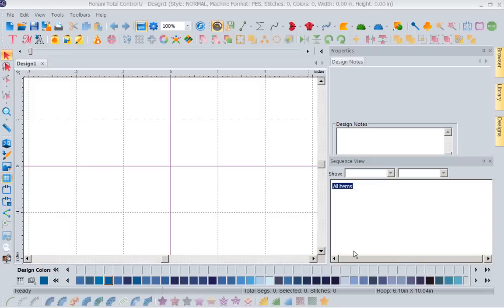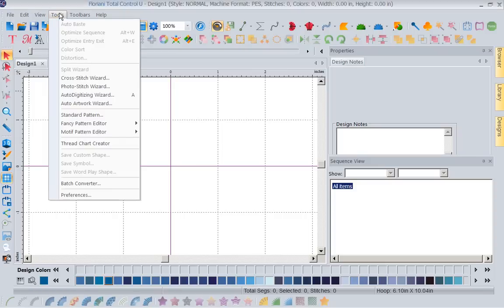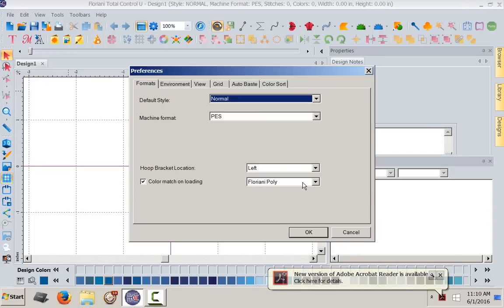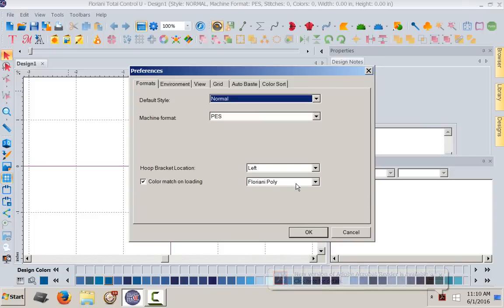So the first thing we're going to do to create a custom thread chart, let's talk about the thread chart to begin with. When you start with your Floriani software, you can go to Tools, come down to Preferences, left mouse click. When you left mouse click on Preferences, it will ask you what color, what thread do you want to use.